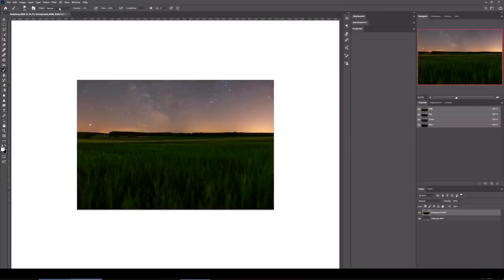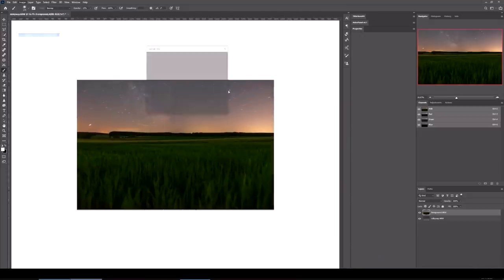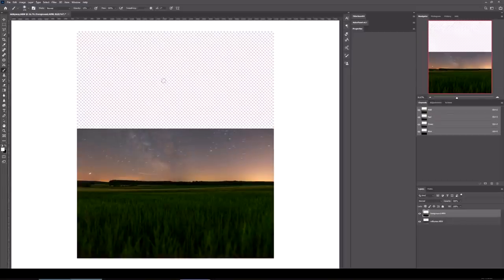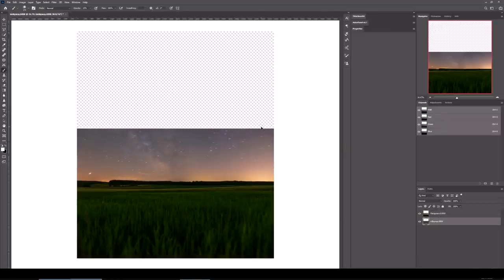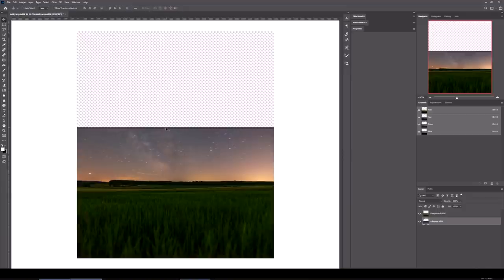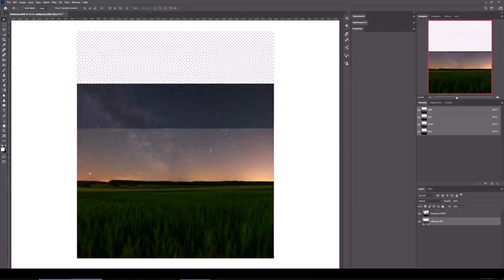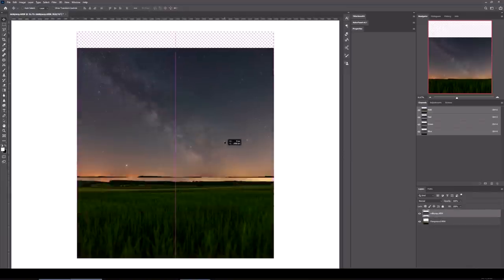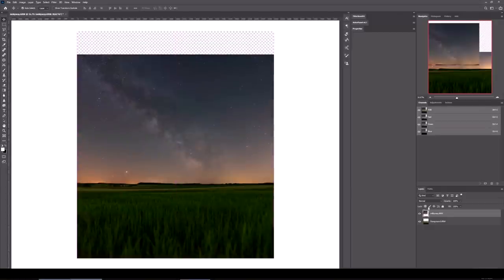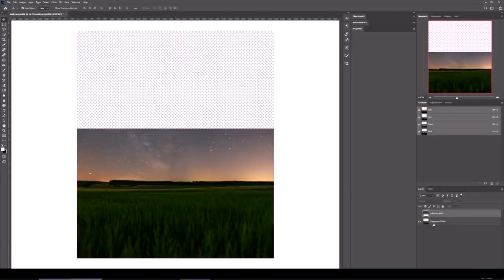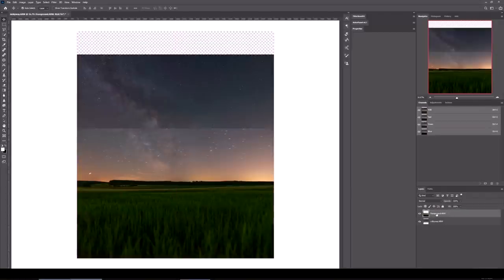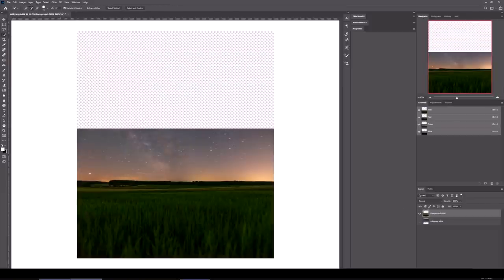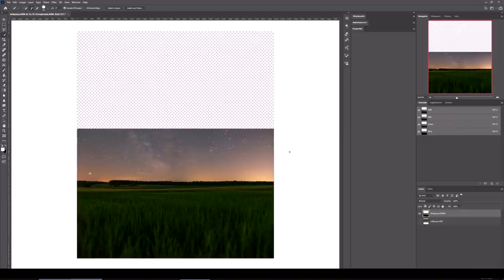The first thing I need to do is make the canvas bigger. I'm going to come up to Image Canvas, I'm going to extend from the bottom and I want the height to be, let's go to 7000. Then I'm going to move the Milky Way up. Let's put it to the top just so you can see what I'm doing. I'm going to put the foreground layer on top.